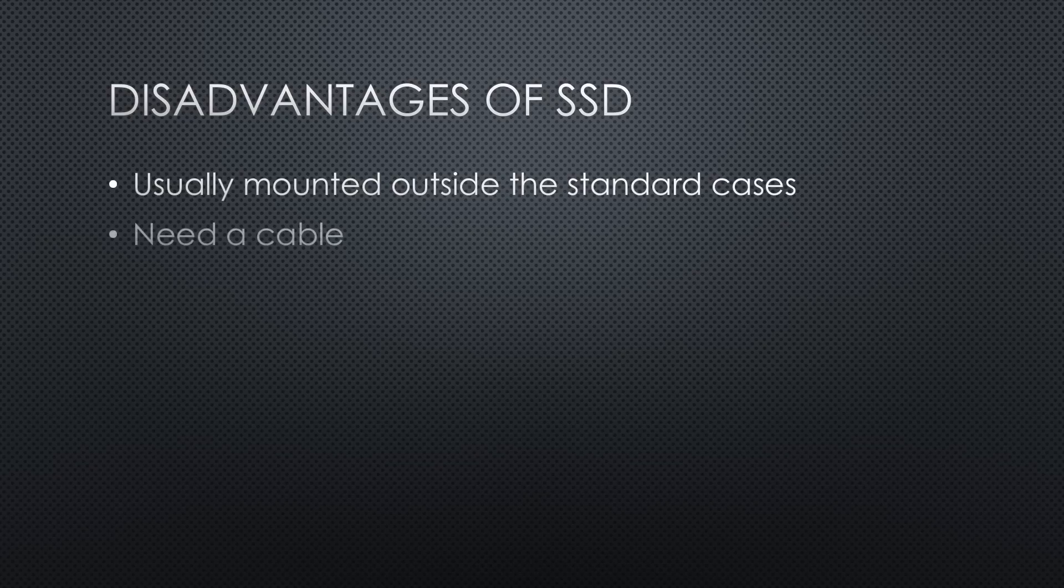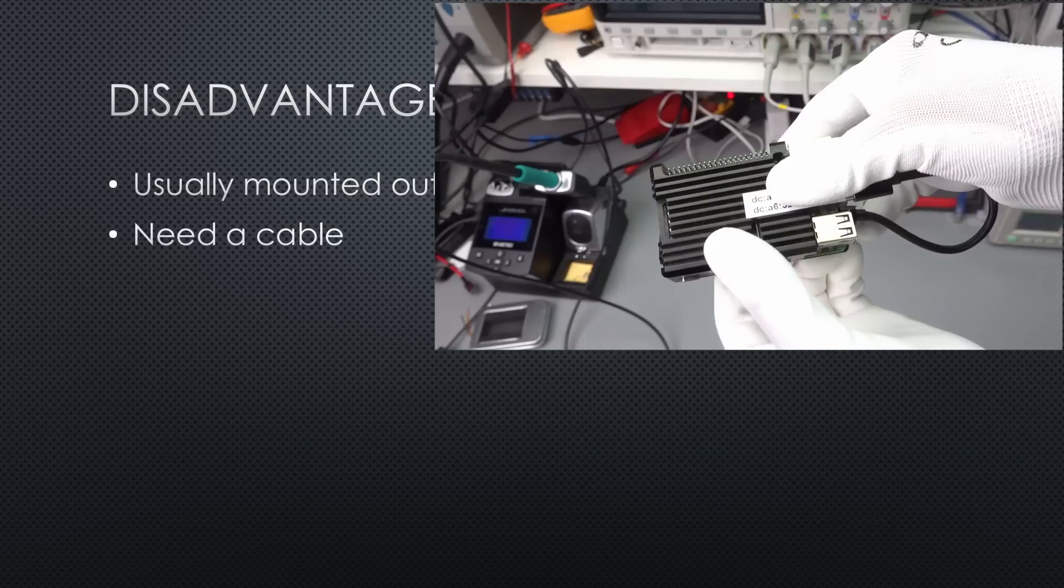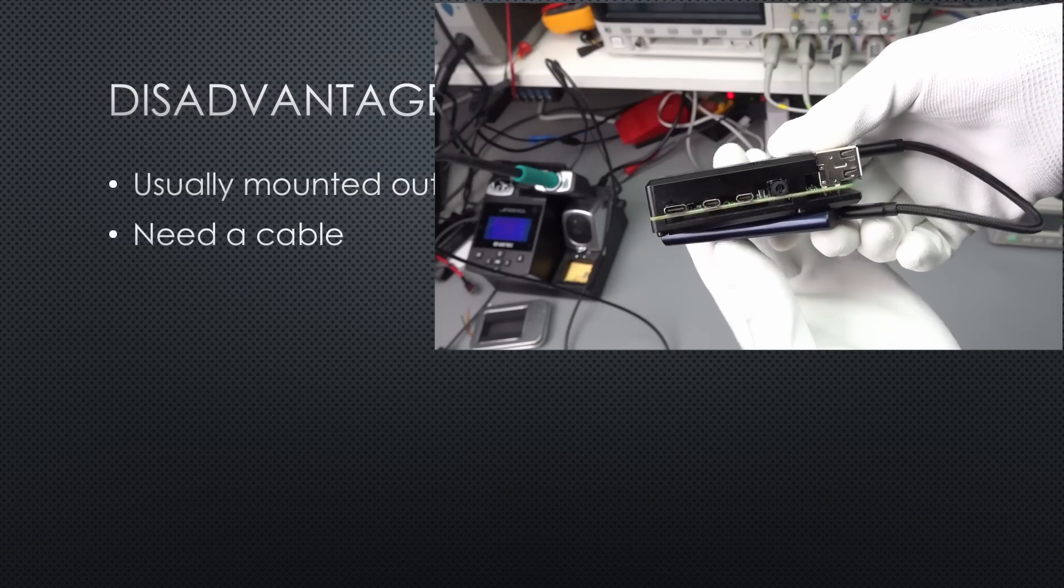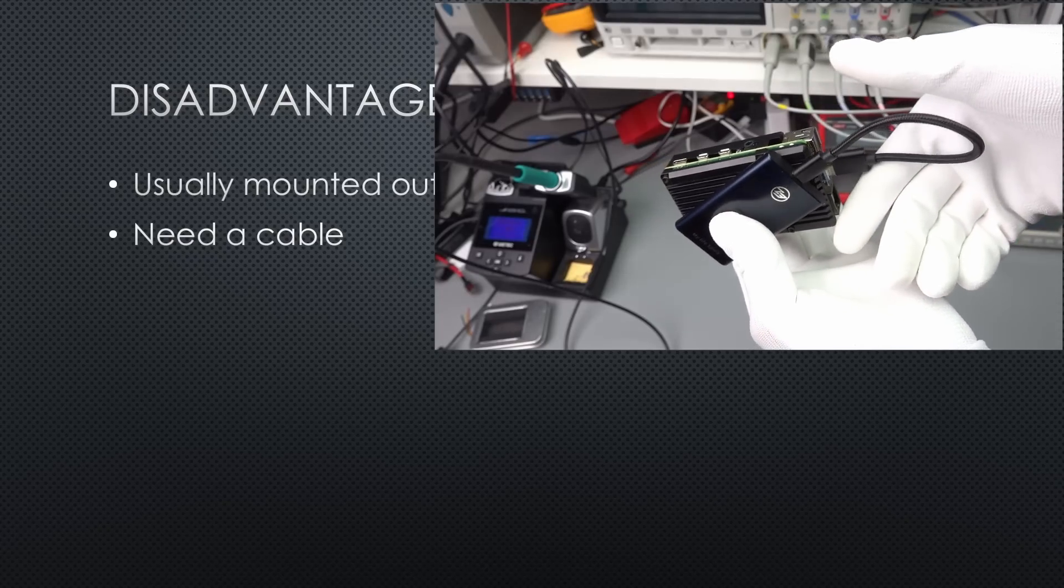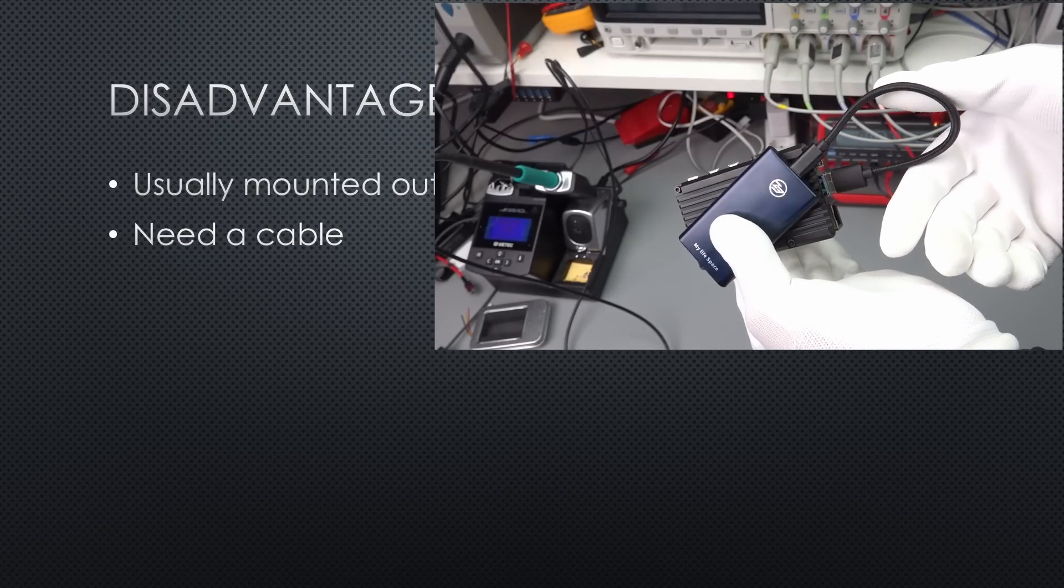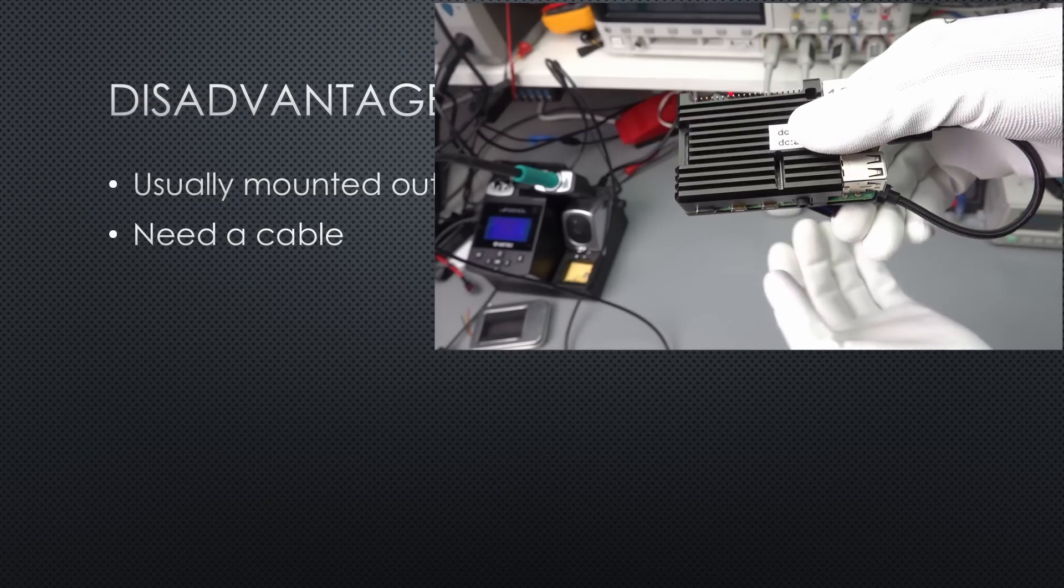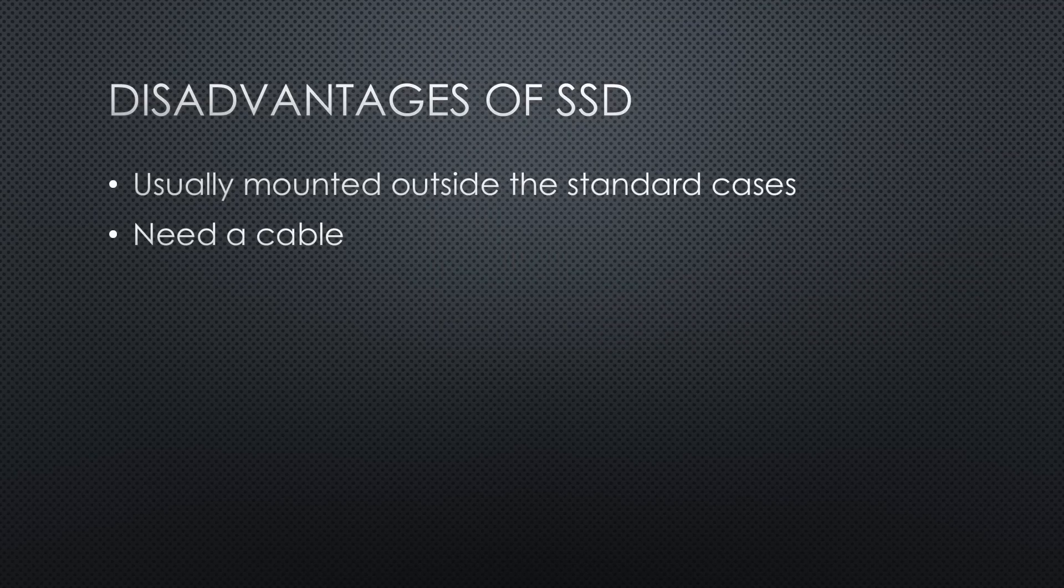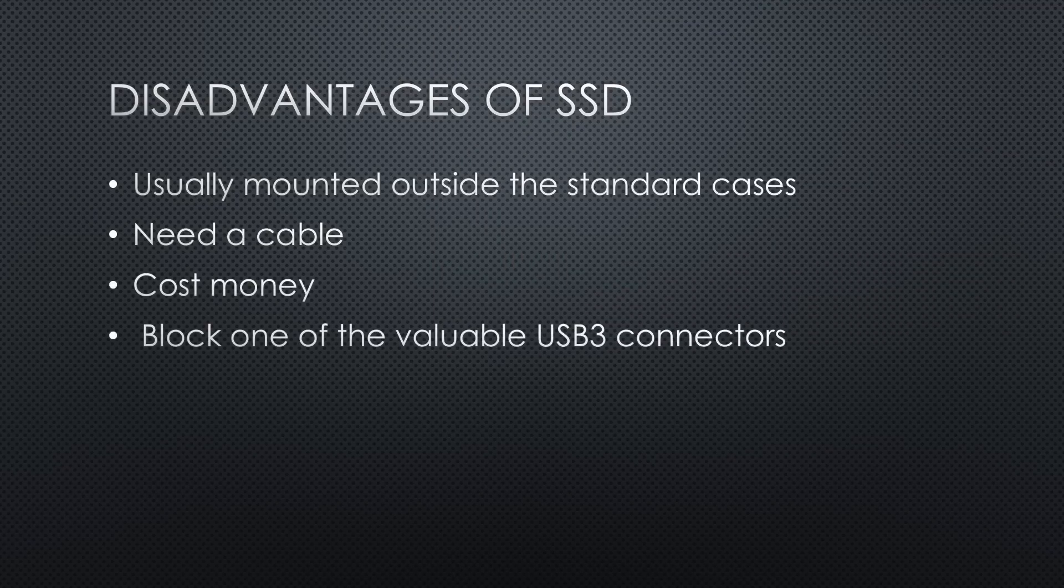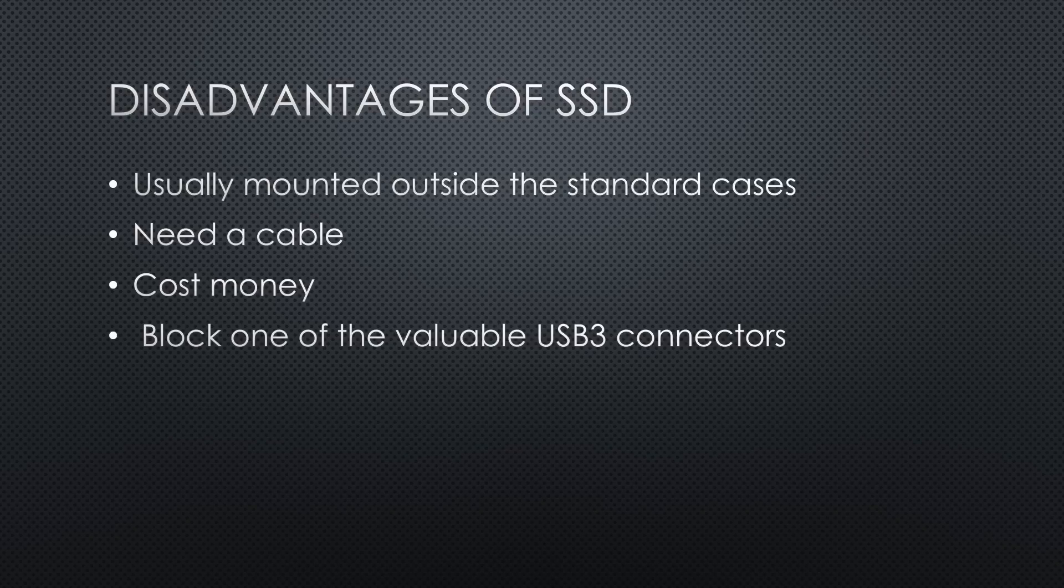External SSDs often are less expensive, but not as convenient, also because of the cable. The next disadvantage is that they cost money, and the third is that they block one of the valuable USB 3 connectors.